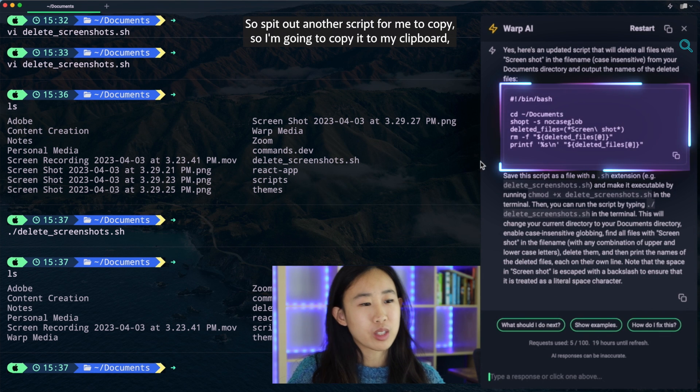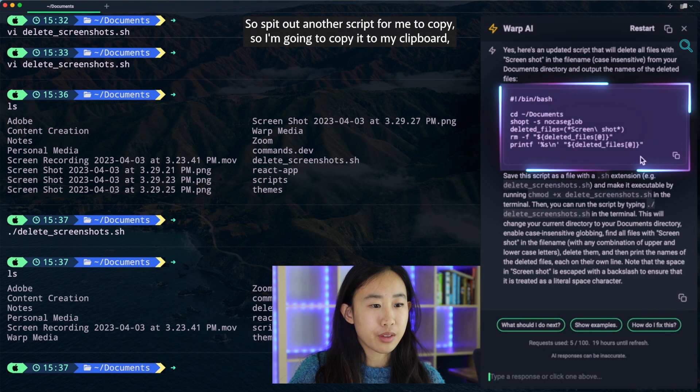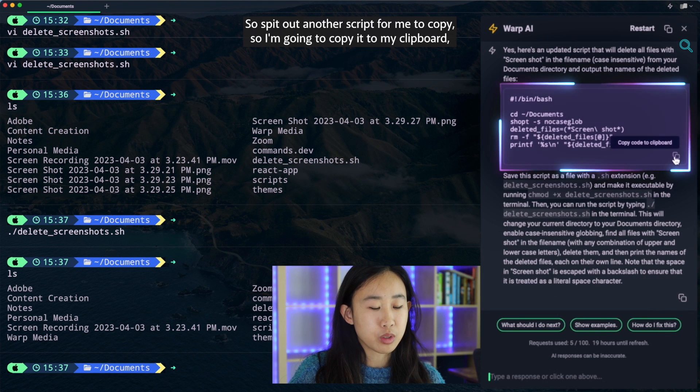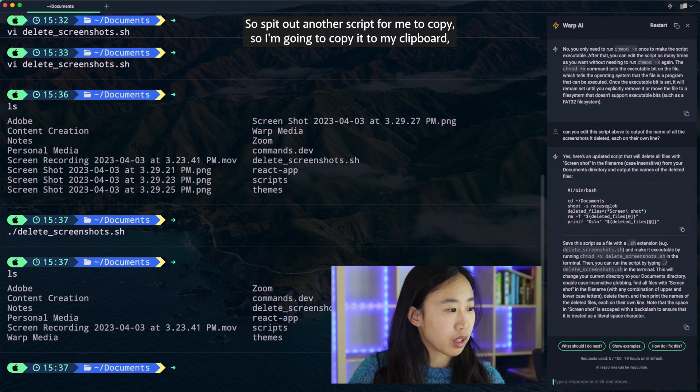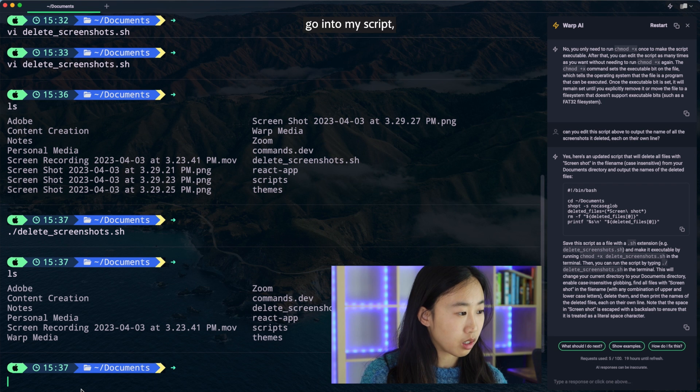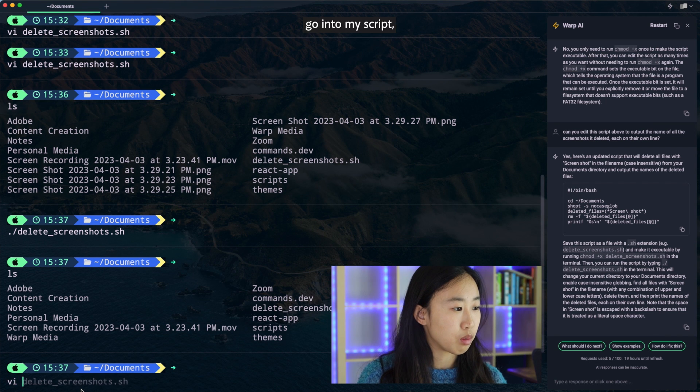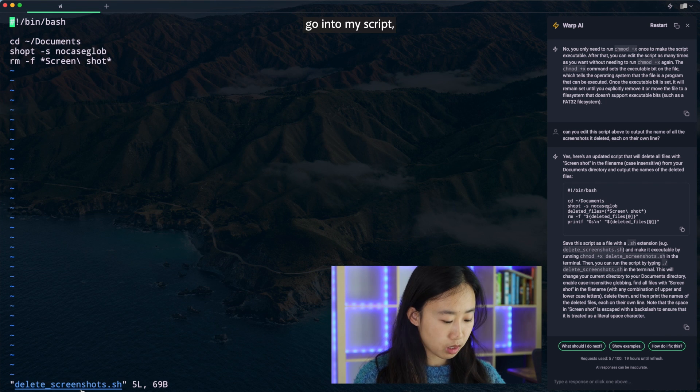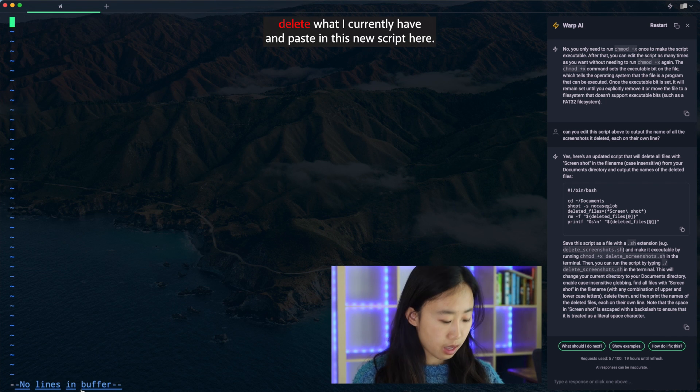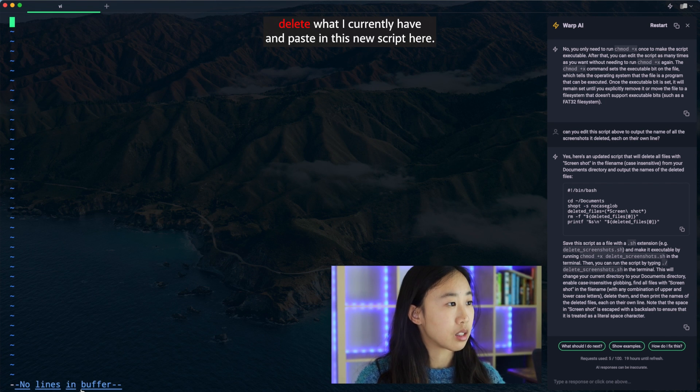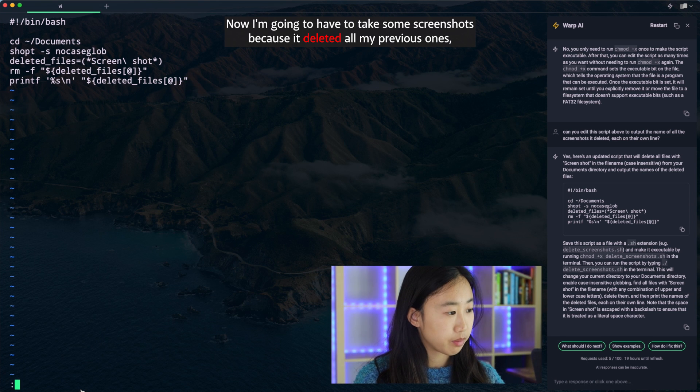Okay, awesome. So it spit out another script for me to copy. So I'm going to copy it to my clipboard, go into my script, delete what I currently have and paste in this new script here.